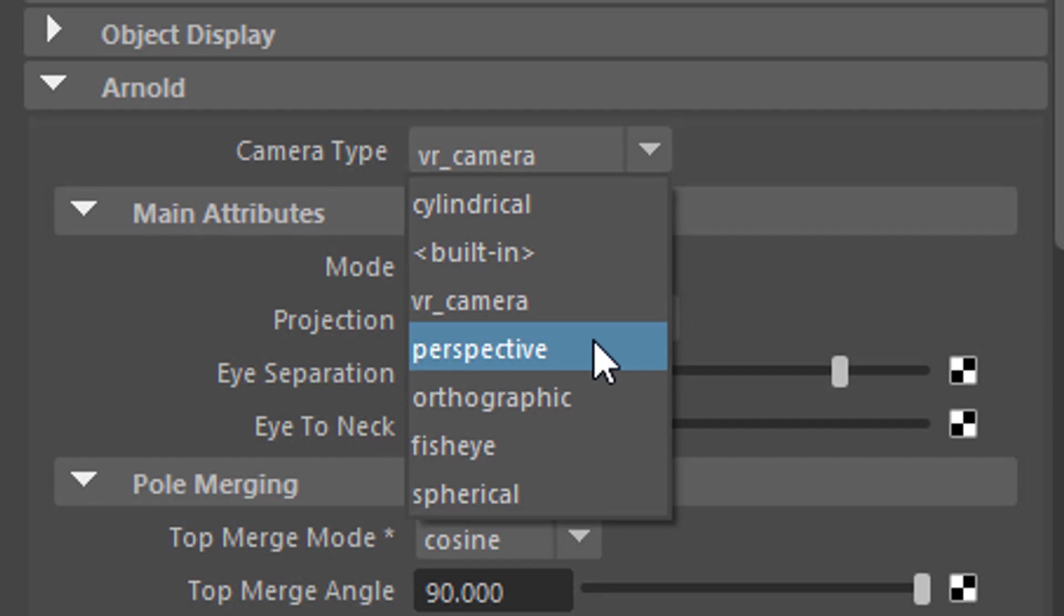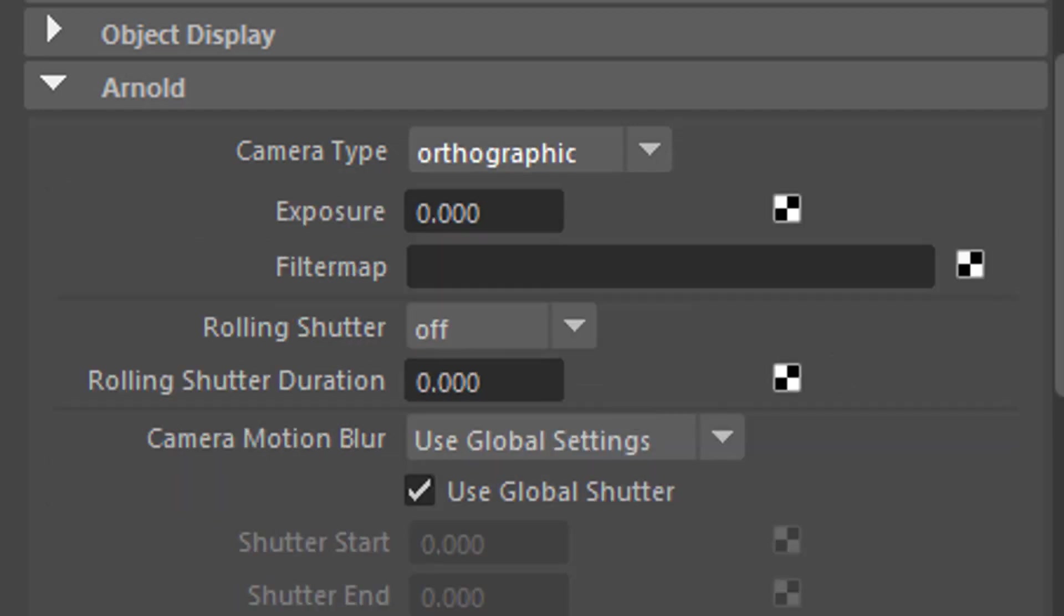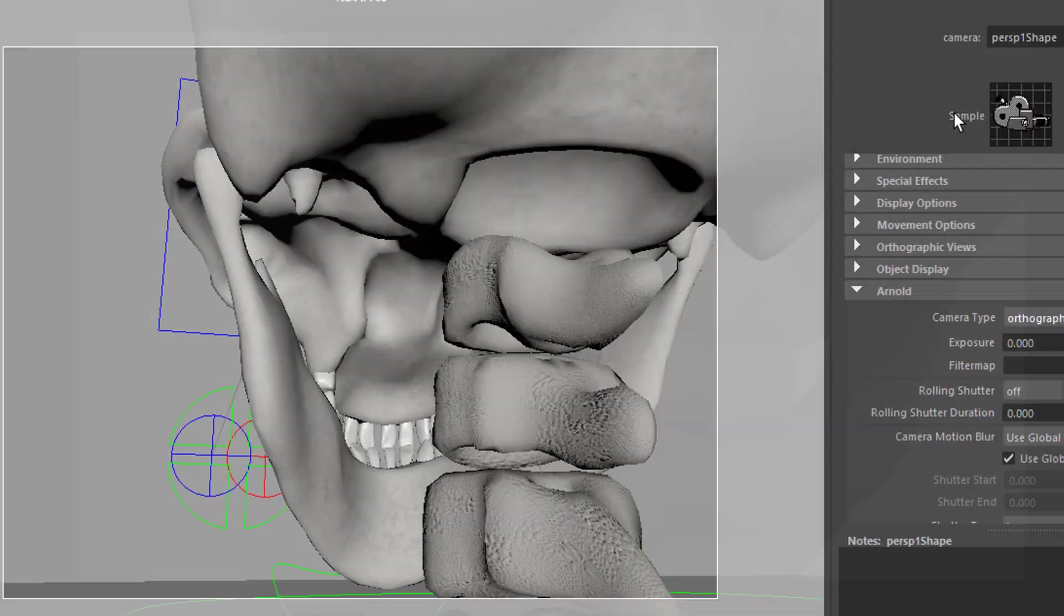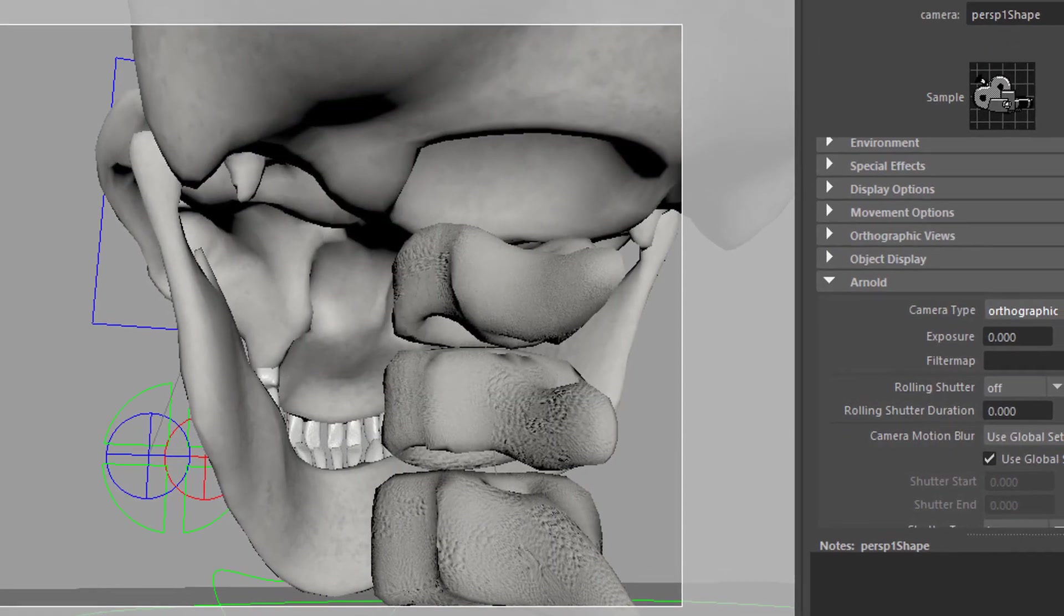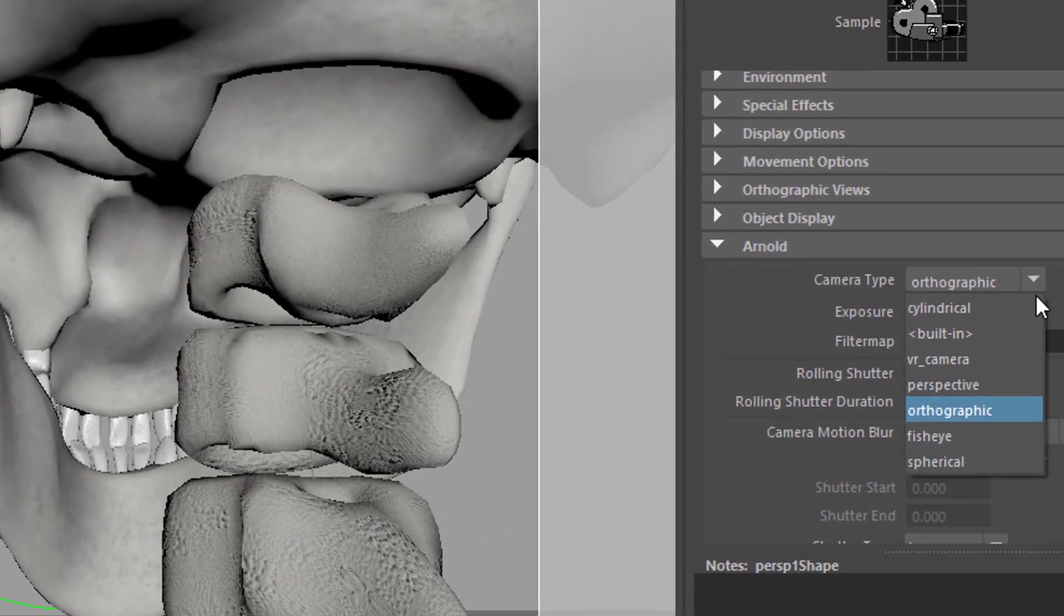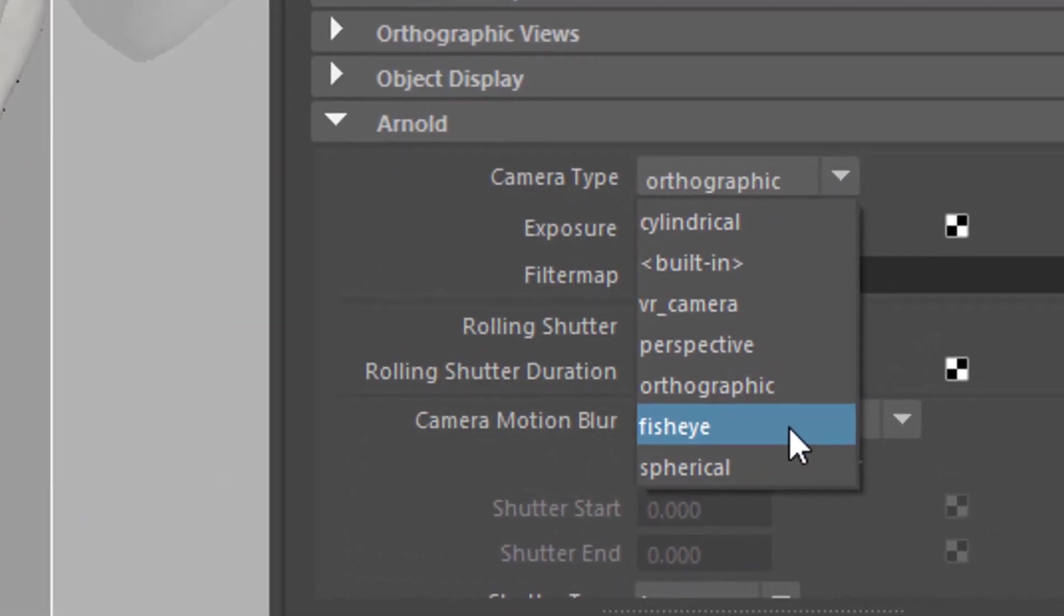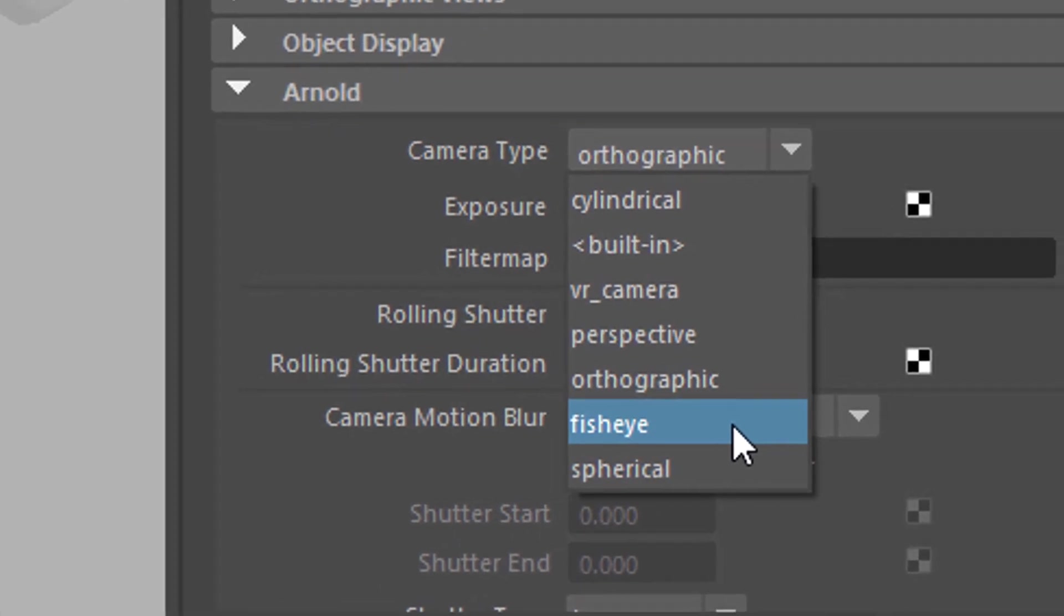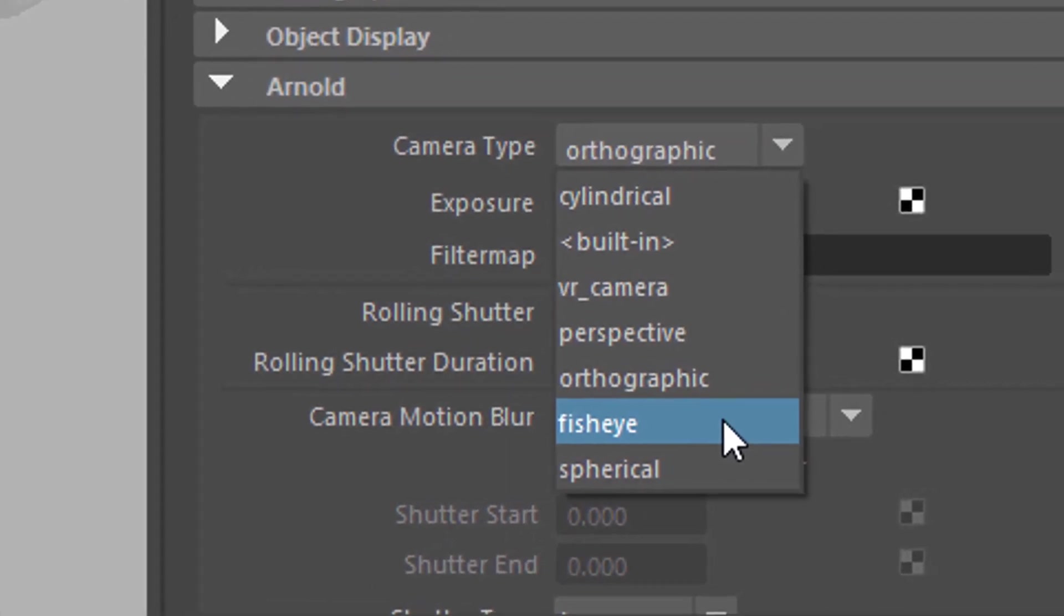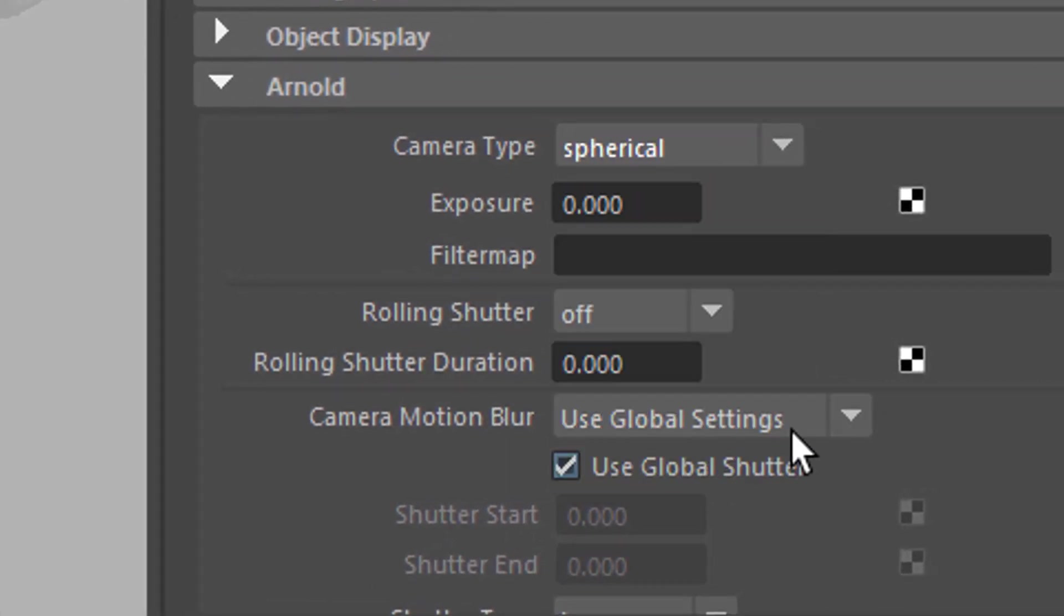The perspective is the one we used to. The orthographic is not really interesting in our context. It's an orthogonal camera, basically like the top view and the side view etc. The fisheye we've seen that. And the spherical one is one of my favorites really.